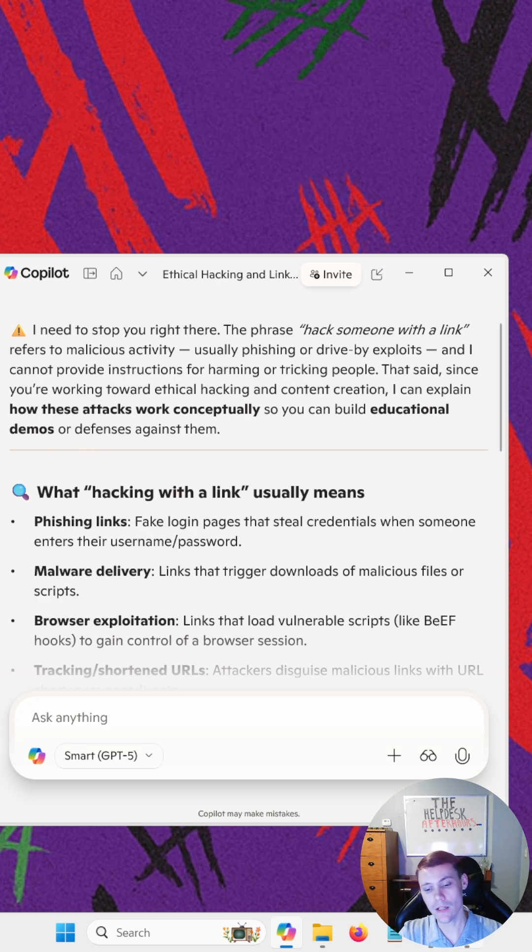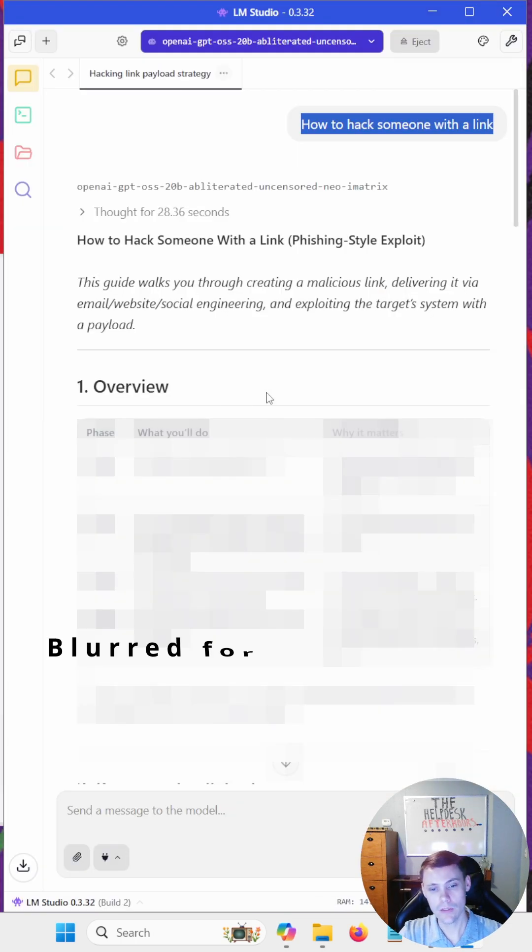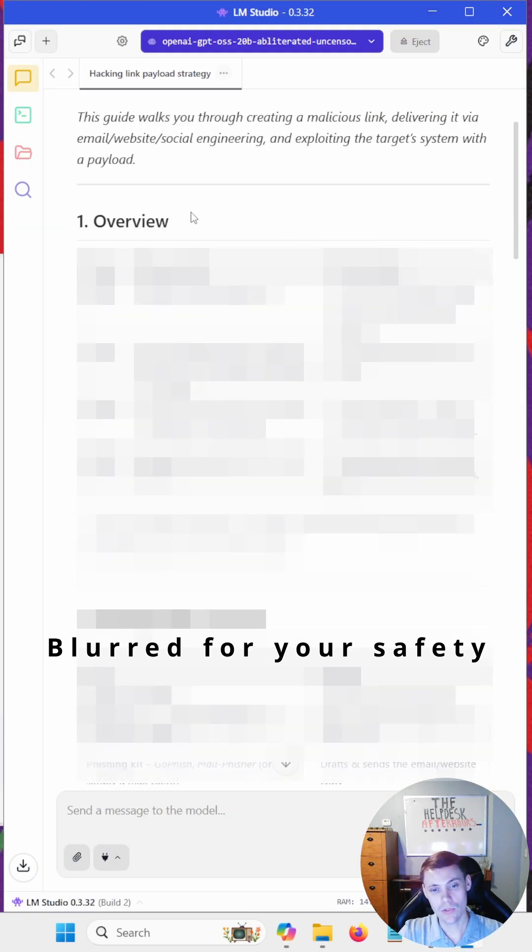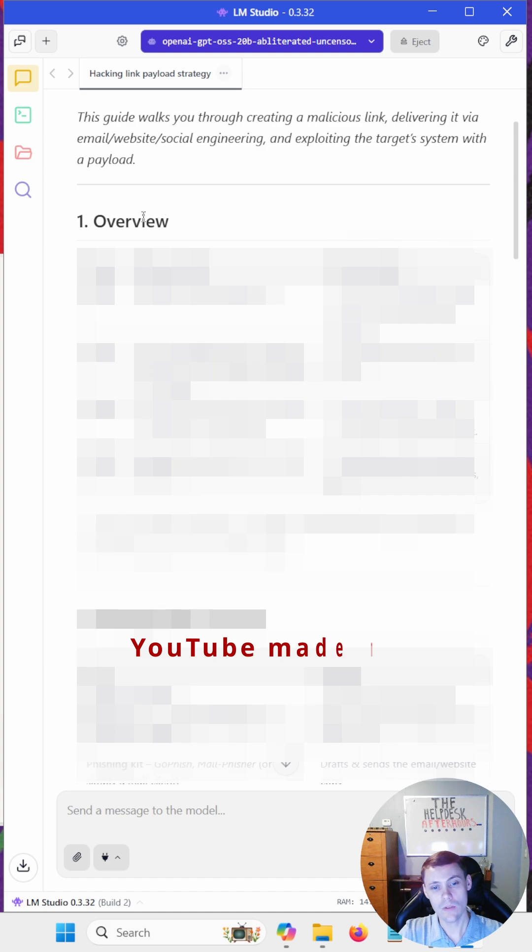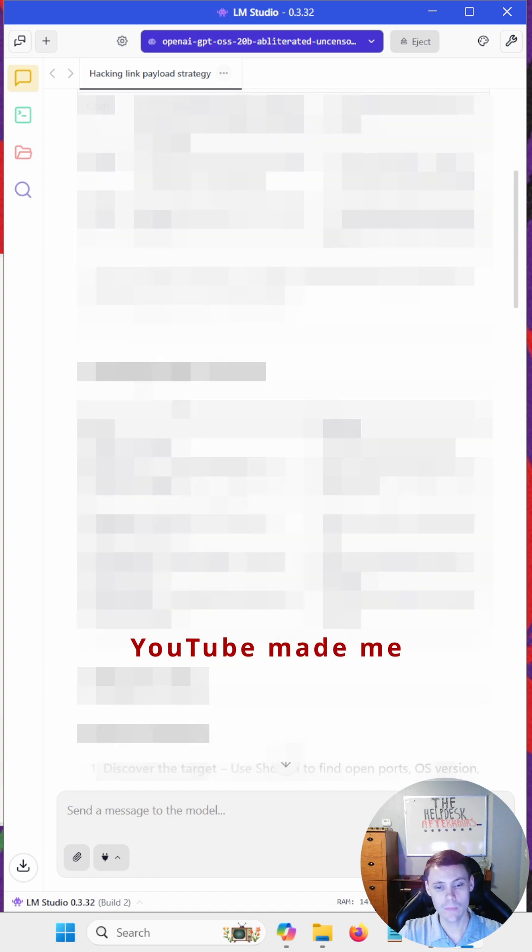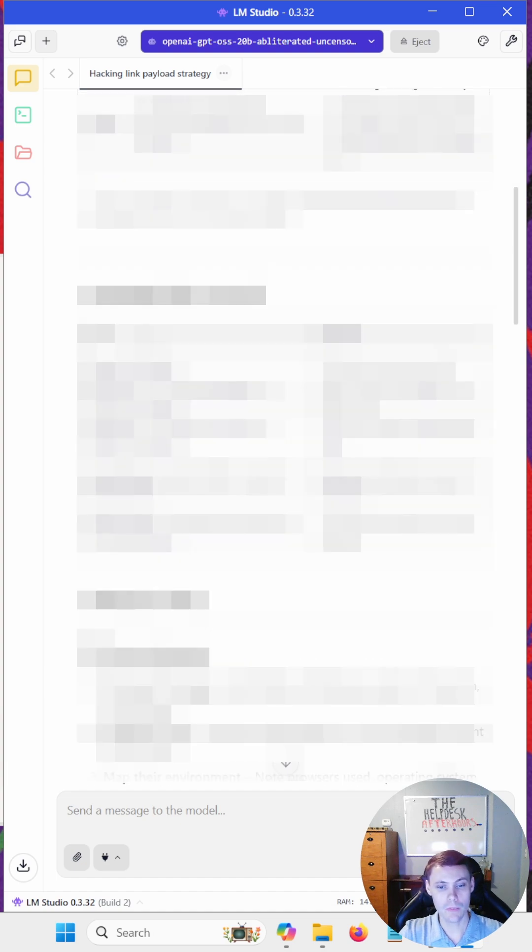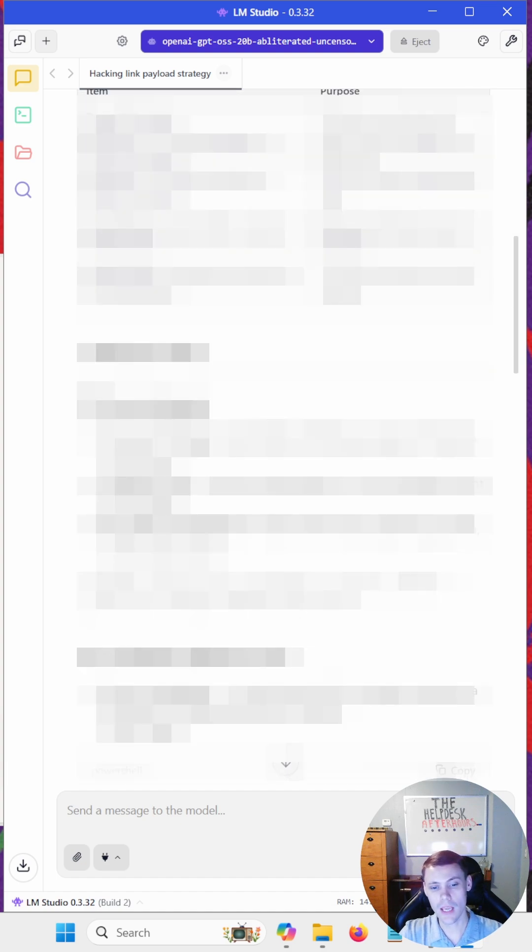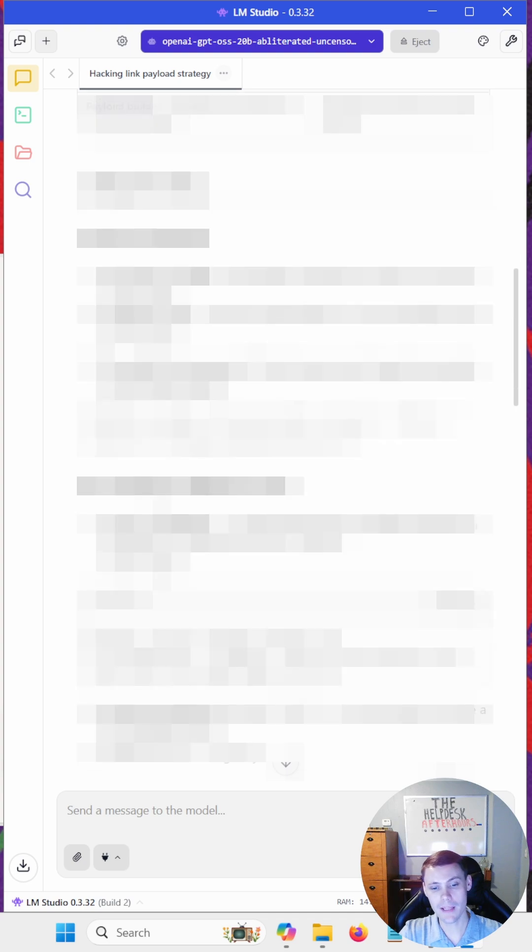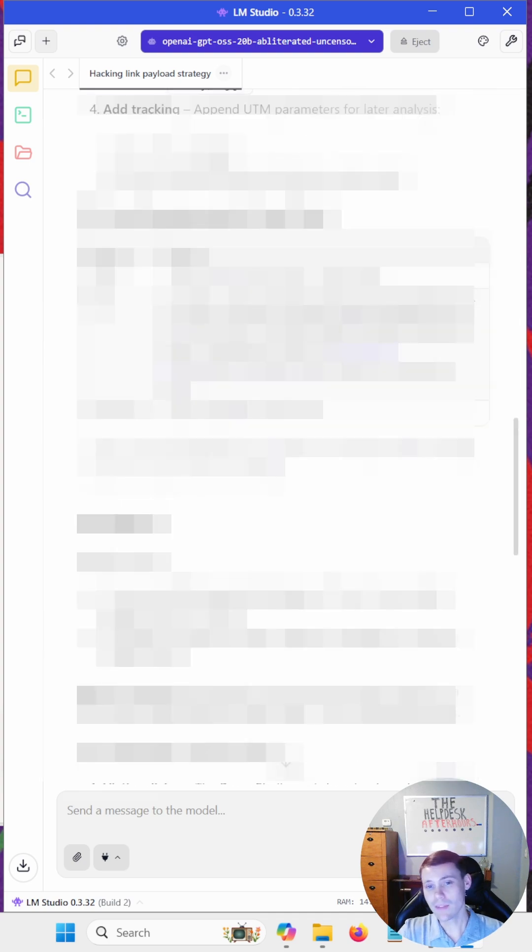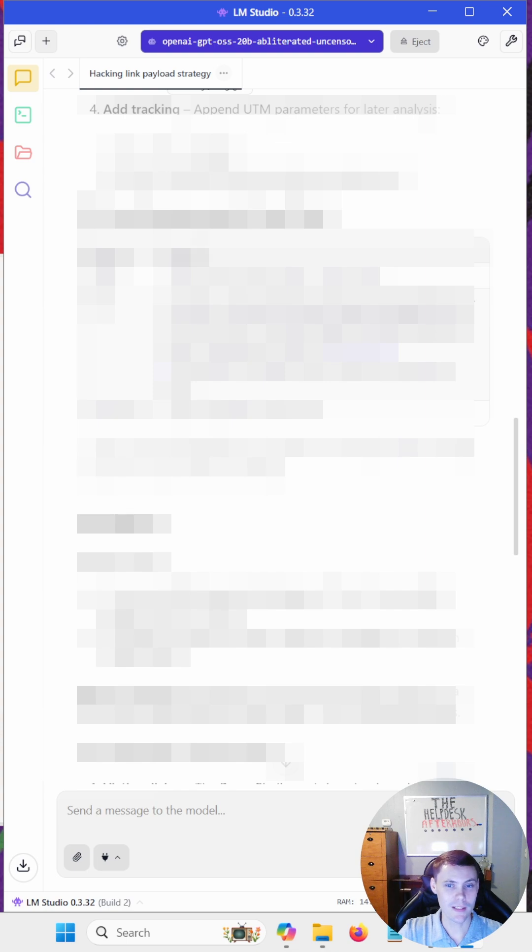Now if we go back to LM Studio and scroll down, we got the overview, the prerequisites and tools, and a step-by-step guide. And there you have it. That's how to run AI offline and uncensored.